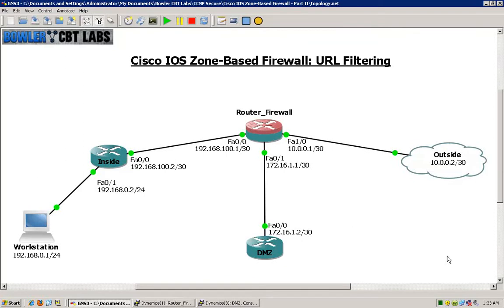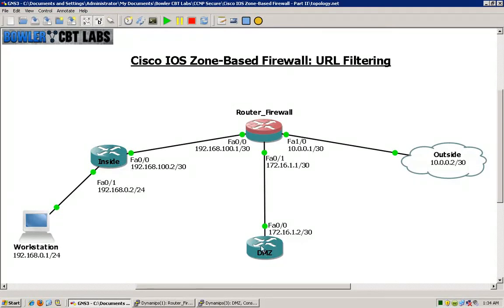A quick review: we had created three zones, two of which we will actually use in this lab. The three zones we had created are outlined here by the names of the actual routers. We have the inside zone, the DMZ zone, and the outside zone, and we created zone pairs for the inside zone to the DMZ zone, and the DMZ zone to the inside zone.